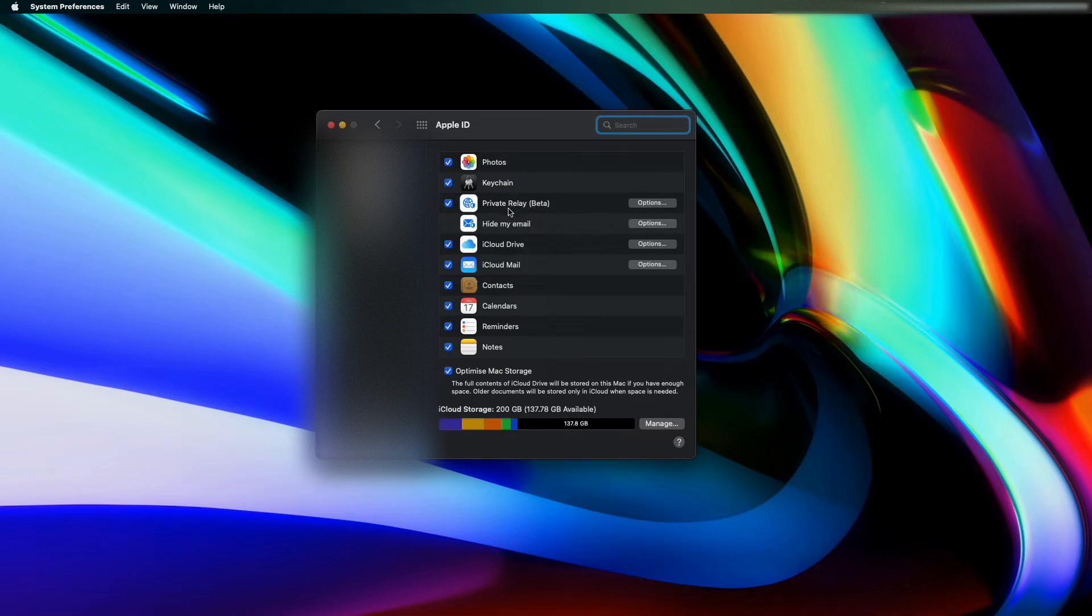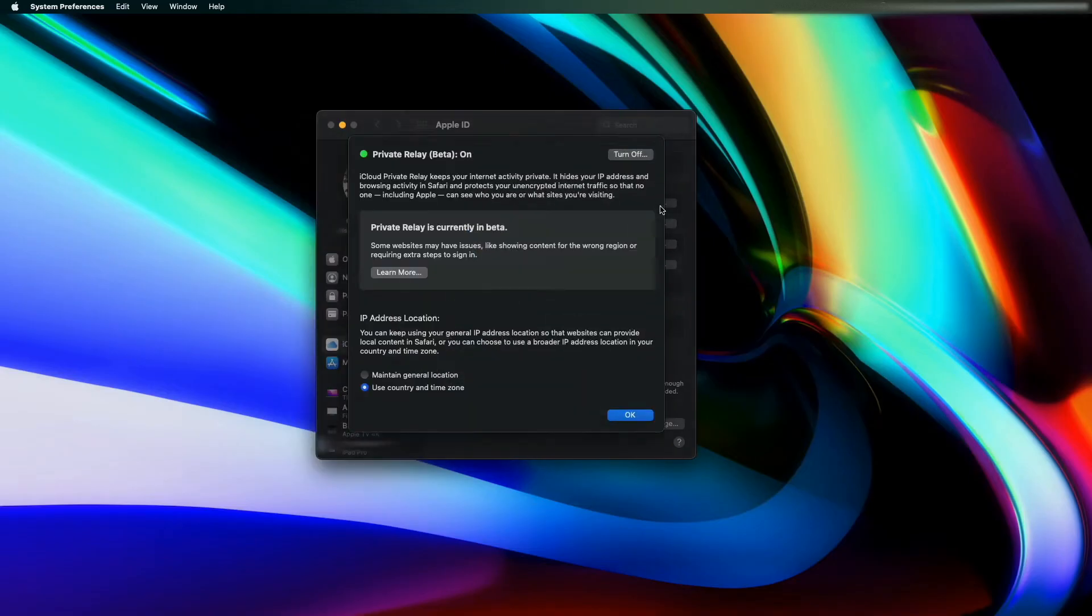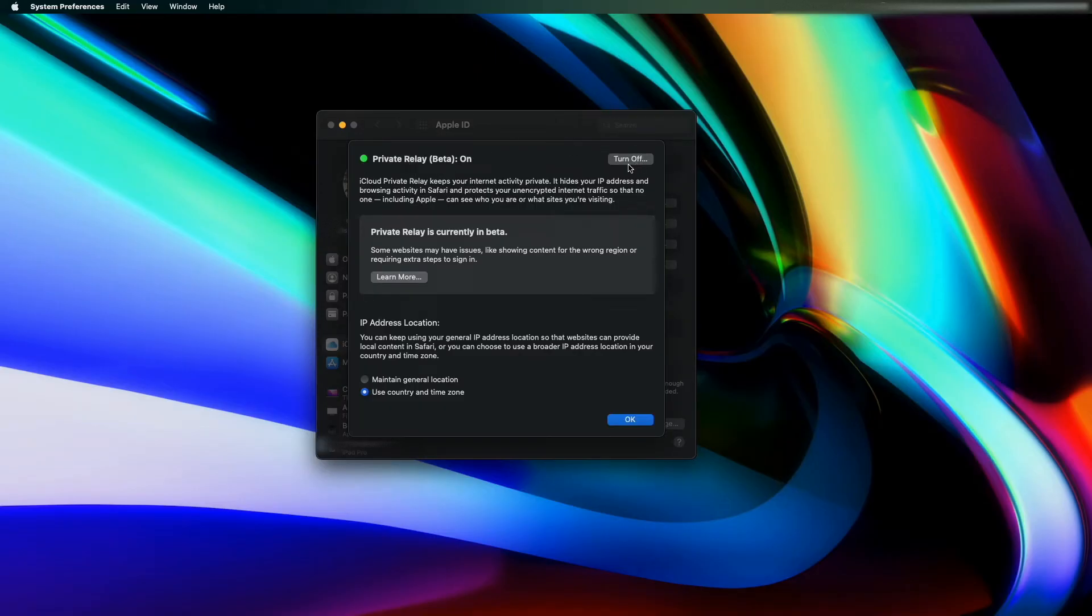If you want to set up Hide My Email, that will be in a different video. But if you go to Private Relay and press Options, as you can see, Private Relay is turned on. To turn it off you just click there, to turn it back on. You've also got the option of maintaining your general location or just using your country and time zone.